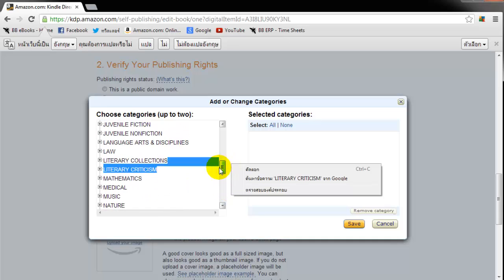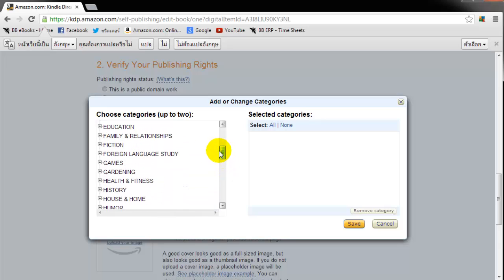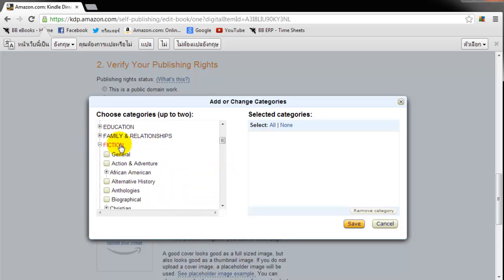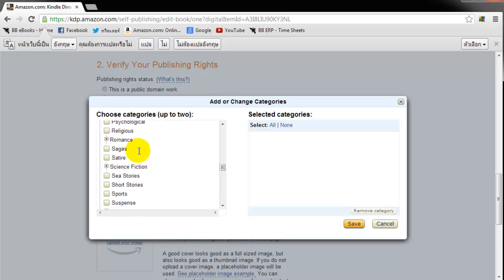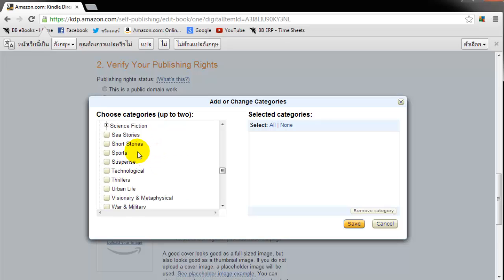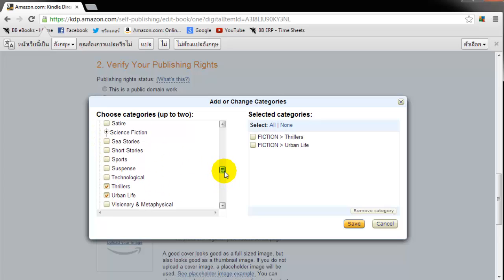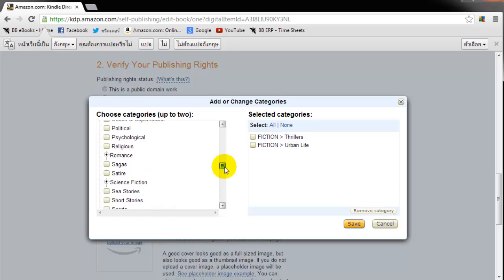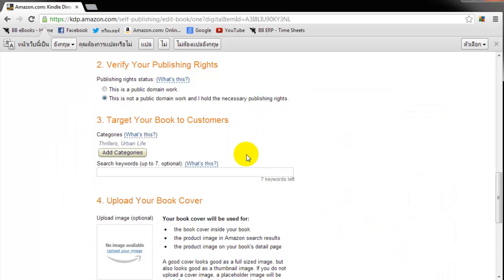So I'm going to look under fiction here. And once you pull up fiction, you get all these different ones. I'm going to look for see if they have thrillers. That's a good one. And urban life. Now give it some thought to the two categories you pick. It's very important. And you only get to choose two. I'm just going to click them over here. Click save. Thrillers and urban life.